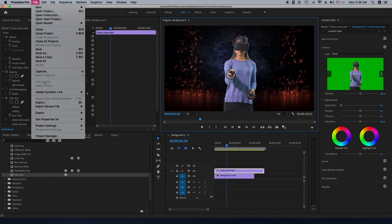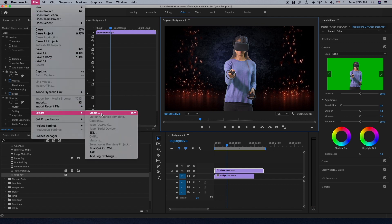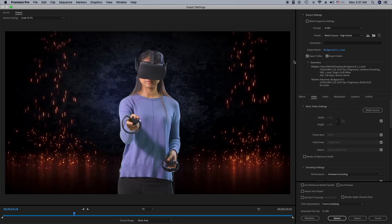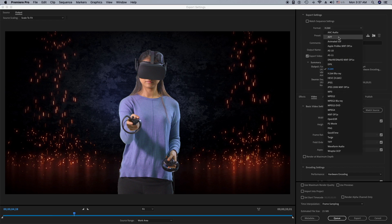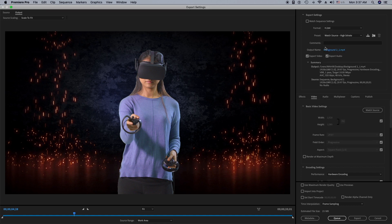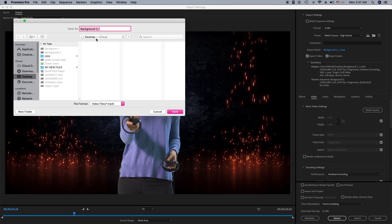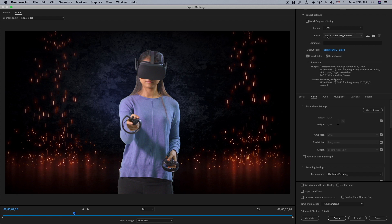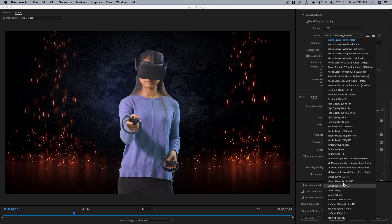Now I'm going to show you how to export this video. I'll click on File, then Export, then Media. For the format, I'm going to stick with H.264 — there are a variety of formats but H.264 is great for video. I need to select the output name and where I want to save my project, so I'll click here and choose the Desktop.